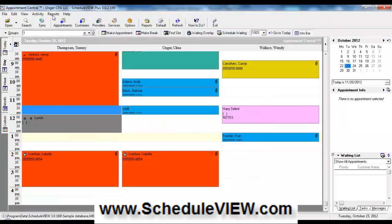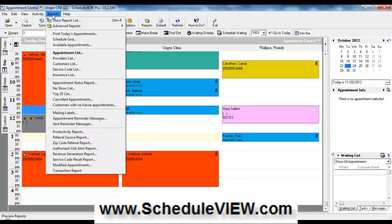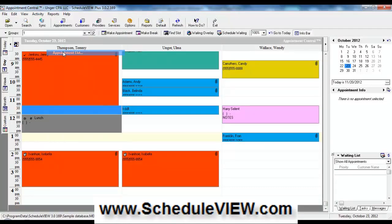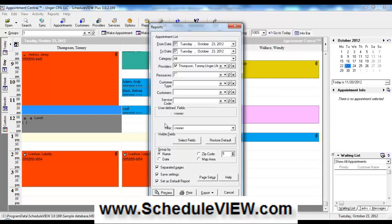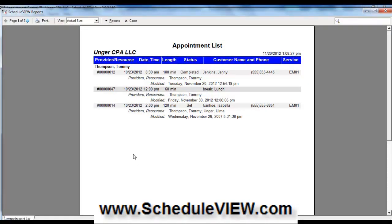You can also quickly print reports in ScheduleView. You could print an appointment list, which is basically what we're looking at on the screen for this particular group on this particular day. We can modify the report parameters if we want to, or we just go ahead and click on preview. And that's the appointment list report.